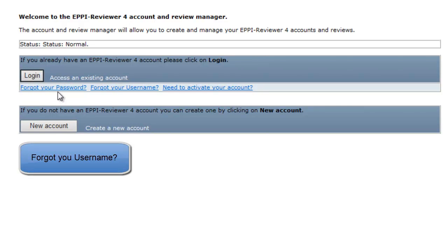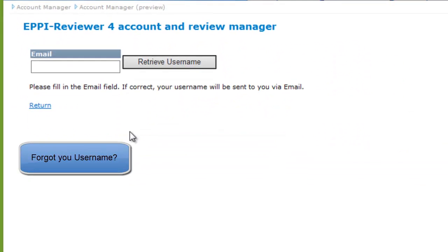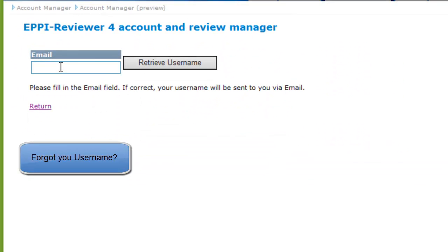If you click on the Forget Your Username link, you can enter your account email. If you then click on Retrieve Username, your username will be sent to you.